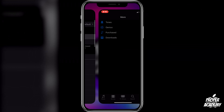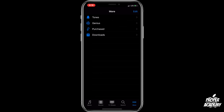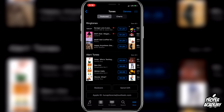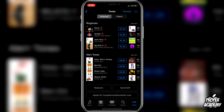In the Tone Store, you have an option to click on Tones and then you can see what tones are for sale. As you can see, they range from 99 cents to $1.29. But like I said, if you want to add your own ringtones for free, I have a video showing you how to do that, linked in the description and comment section.